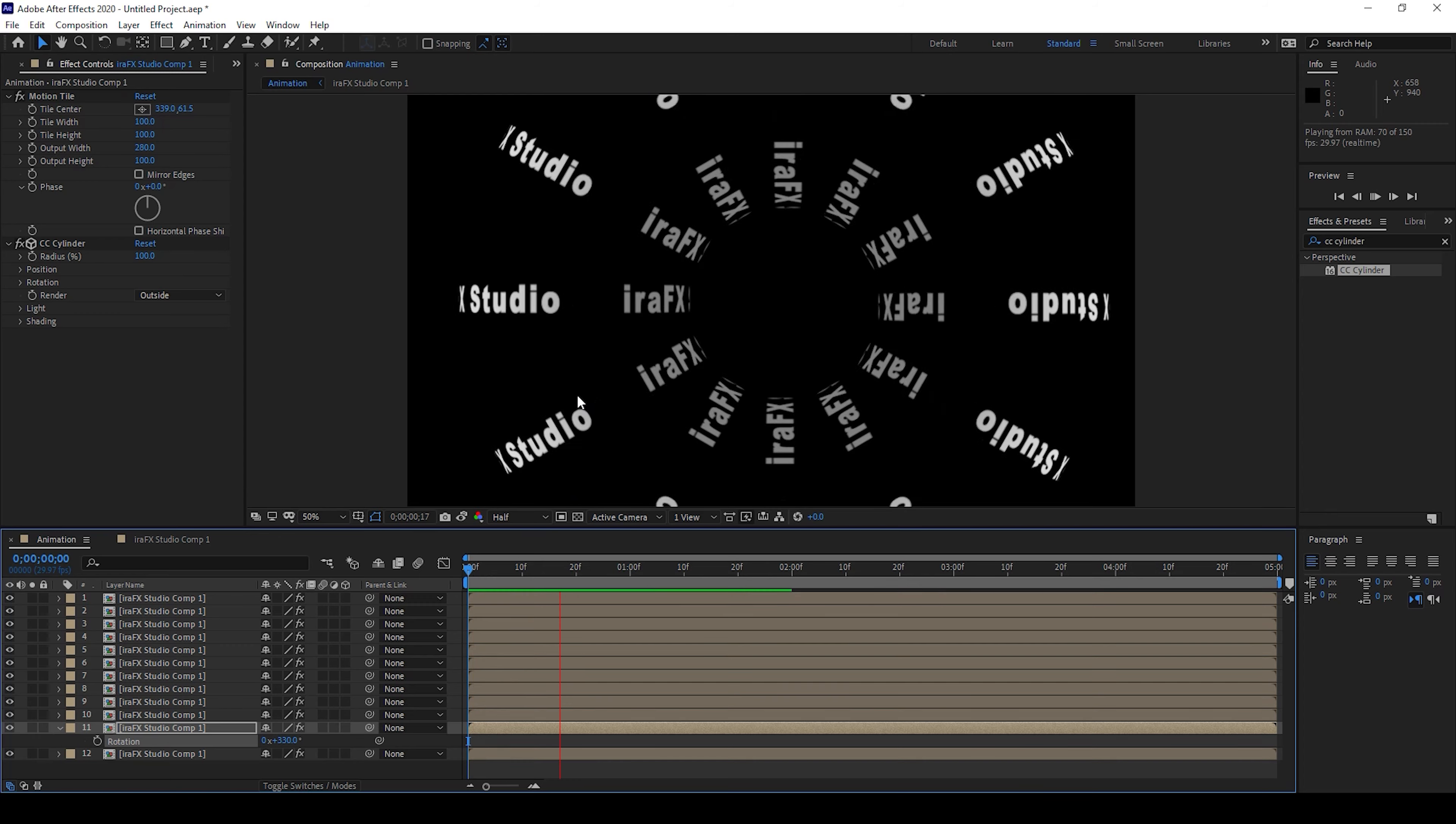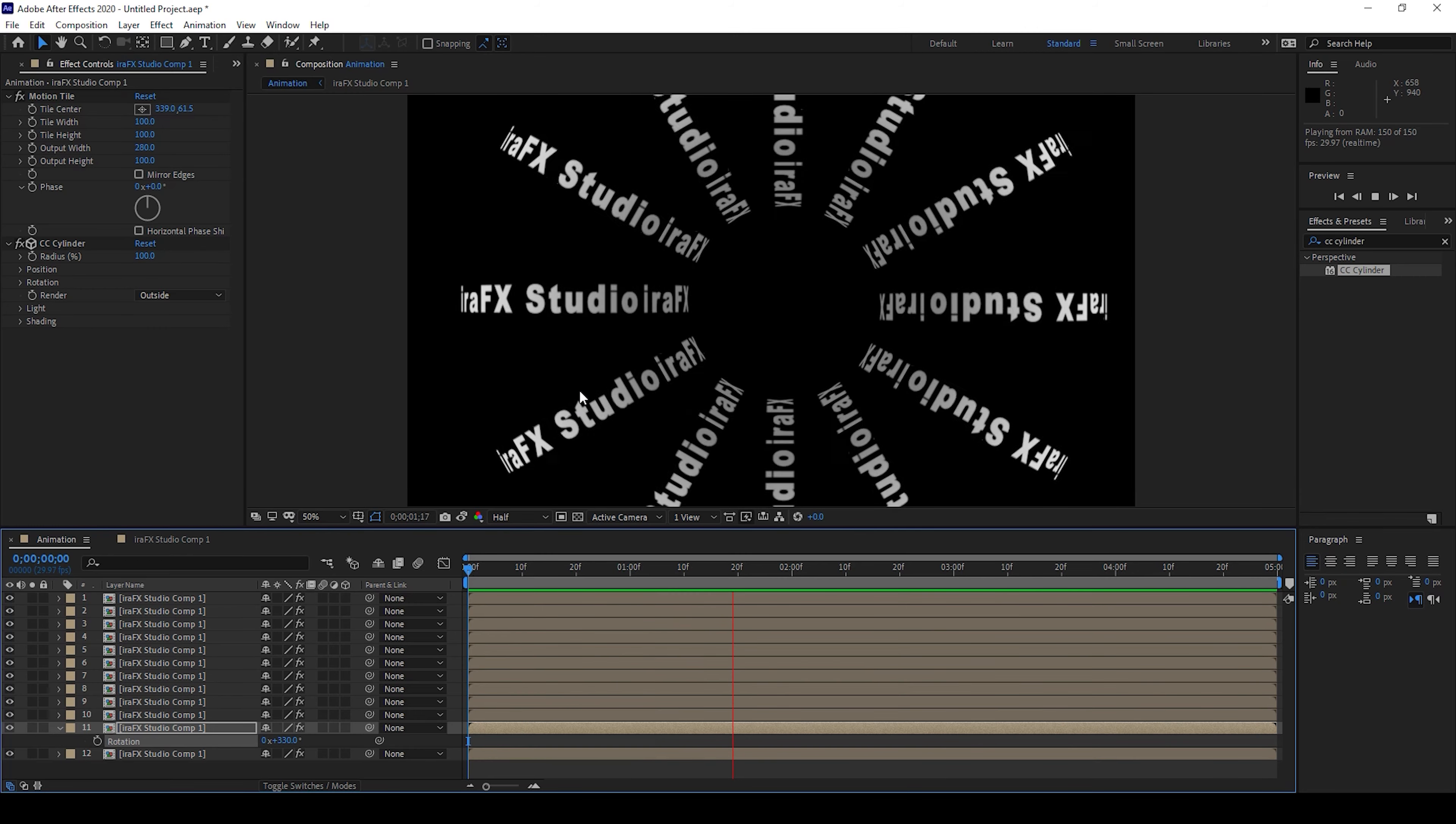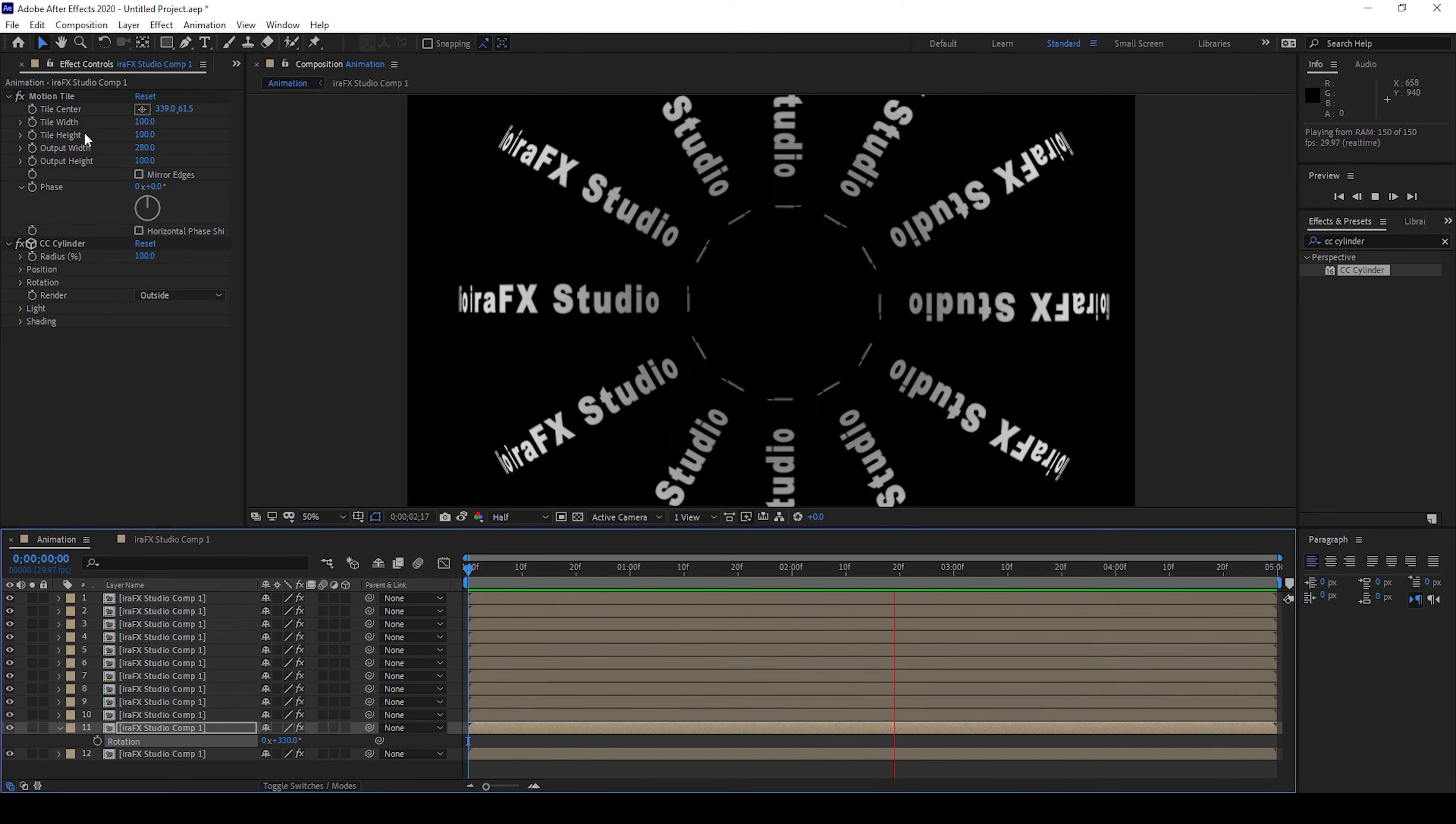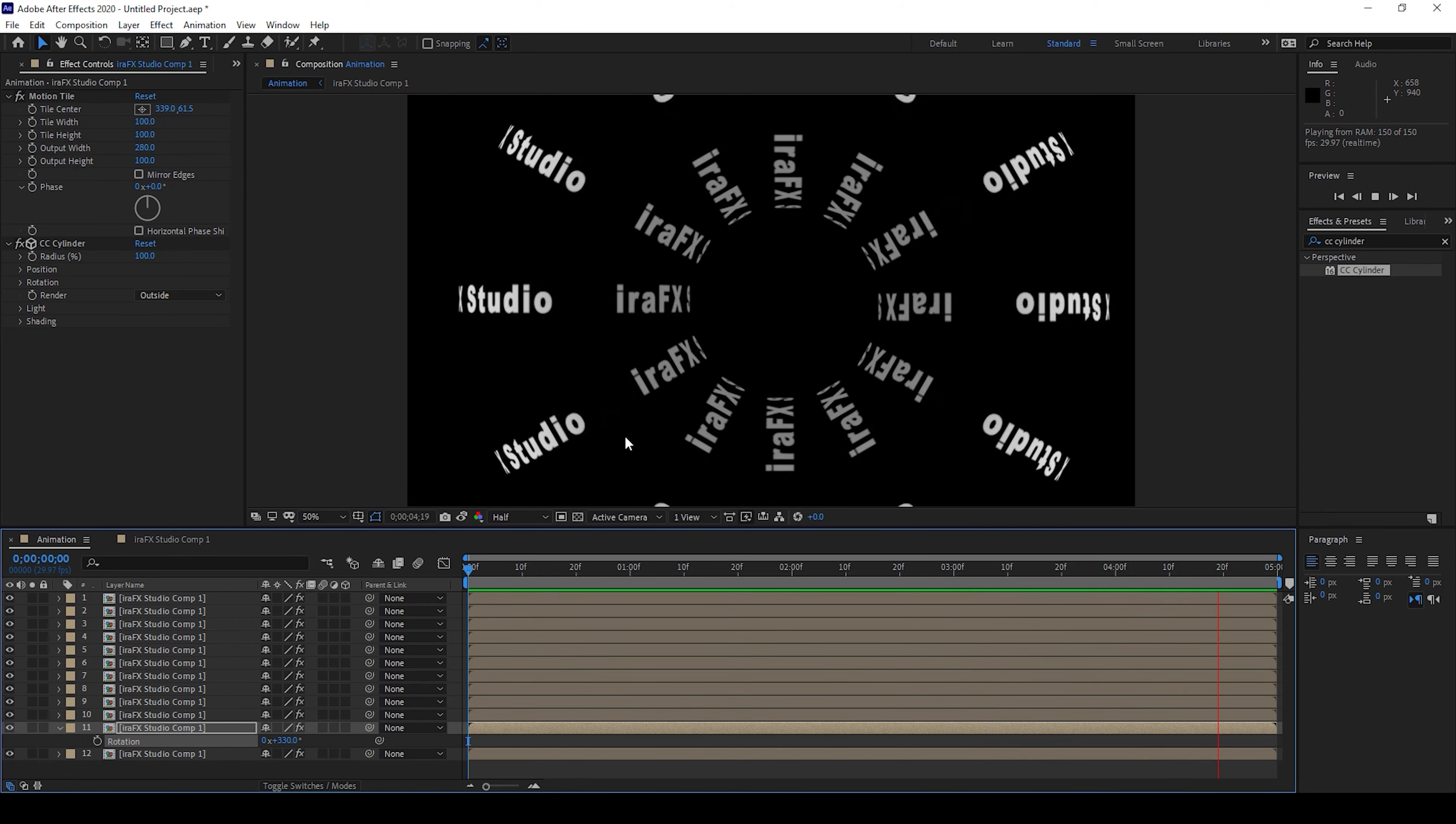If you start playing the video you can see that this is how the animation is happening, and that is what we need. Adobe After Effects is all about creativity, so you can use different values that you have here for motion tile and CC cylinder and make a cool text animation. I hope you found this video helpful, and if that's the case give us a thumbs up.